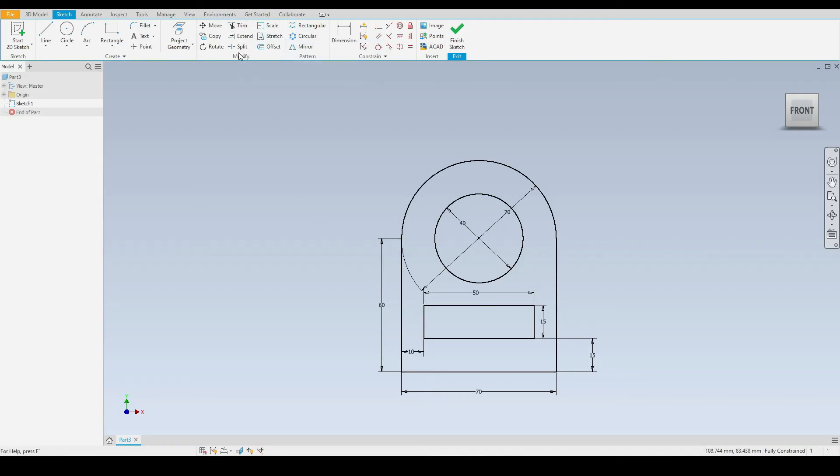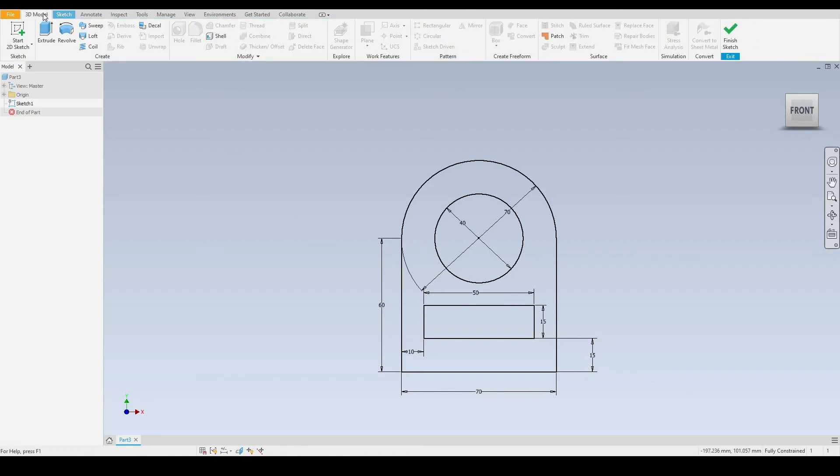Now we are ready to make this a 3D model. Let's go to the 3D model tab and select extrude.